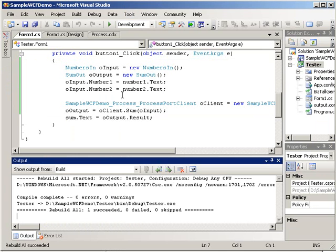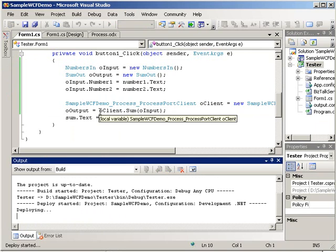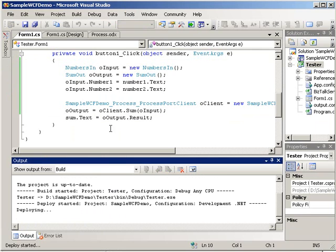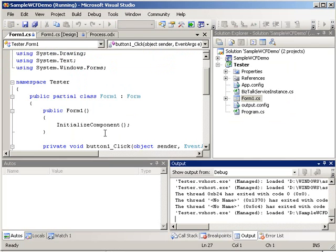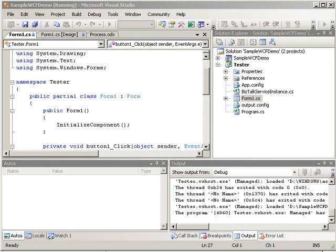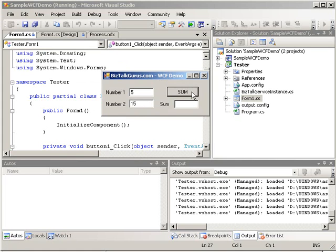Let's jump over here. We're going to run our test app. Take just a second here. And here's our little test application. So we're just going to say we're going to pass in 5 and 15. And we're going to click sum. This is actually going out to our WCF service through BizTalk and should be returning our results here in just a second.